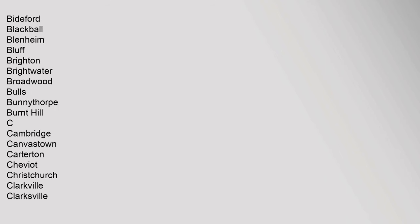Ashhurst, Ashley, Auckland, Auroa, Awanui. B: Balclutha, Balfour, Barhill, Barrytown, Beachlands, Beaumont, Bell Block, Benhar, Bennydale, Bideford, Blackball, Blenheim, Bluff.